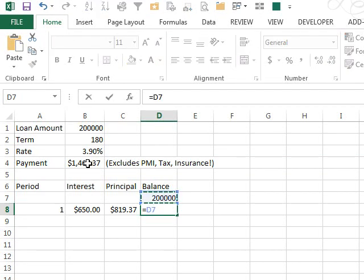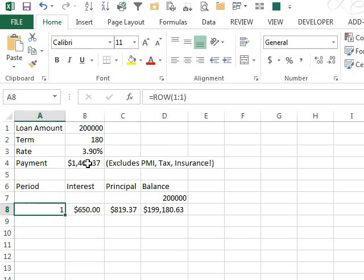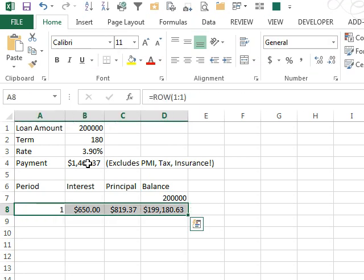Our old balance, cell above us, minus the principal payment, we'll get our new balance. And now that we have this,